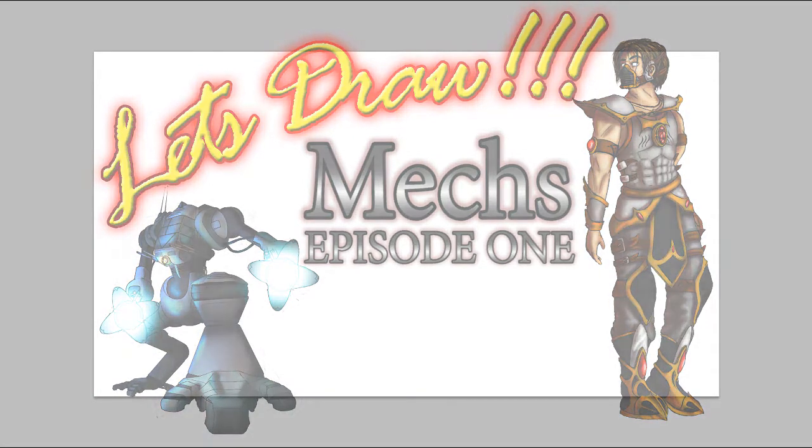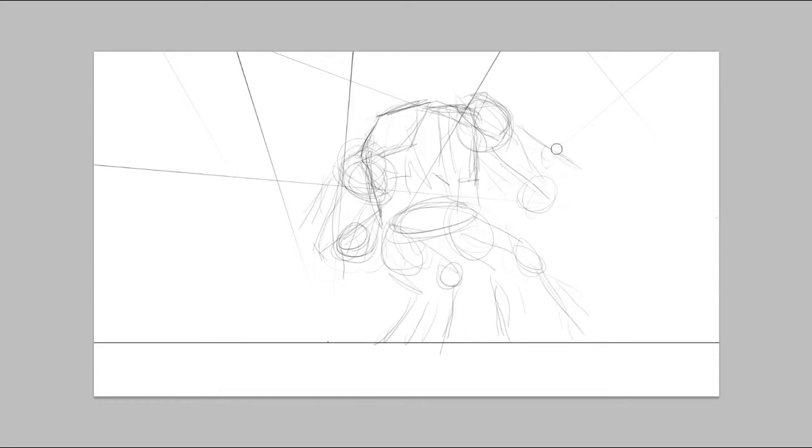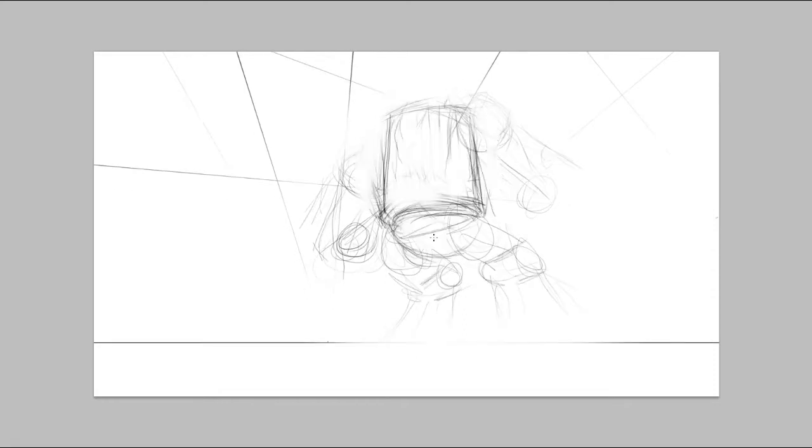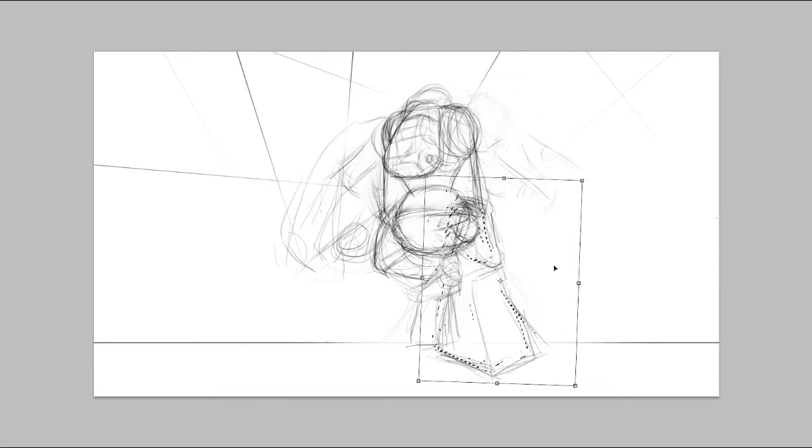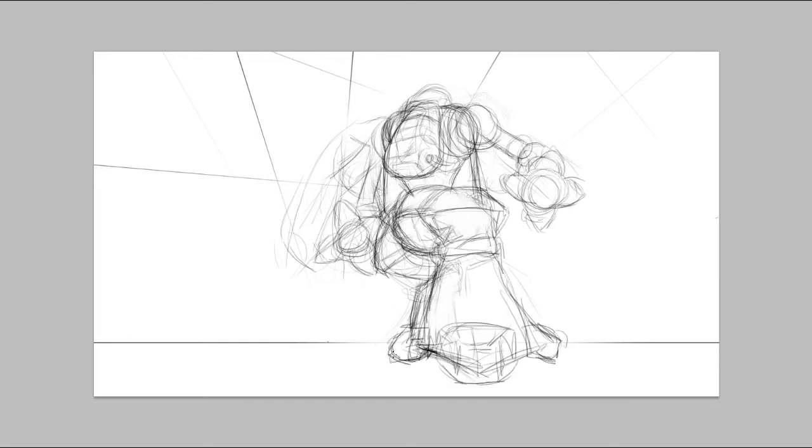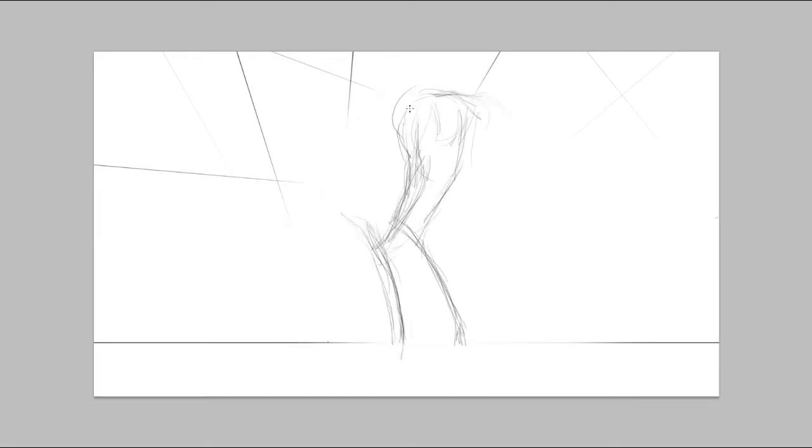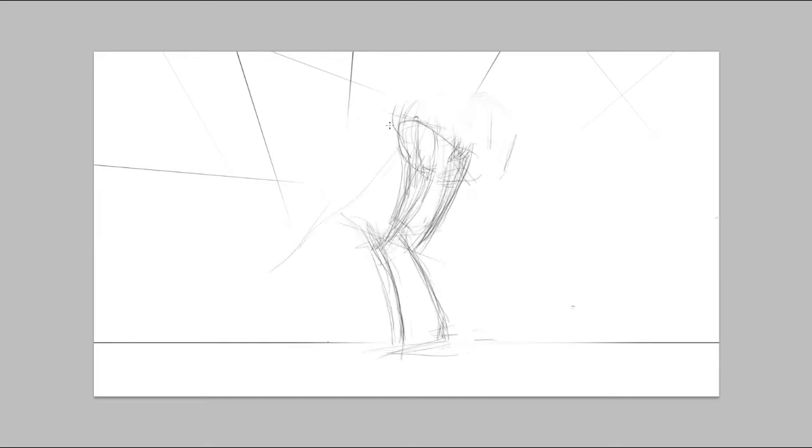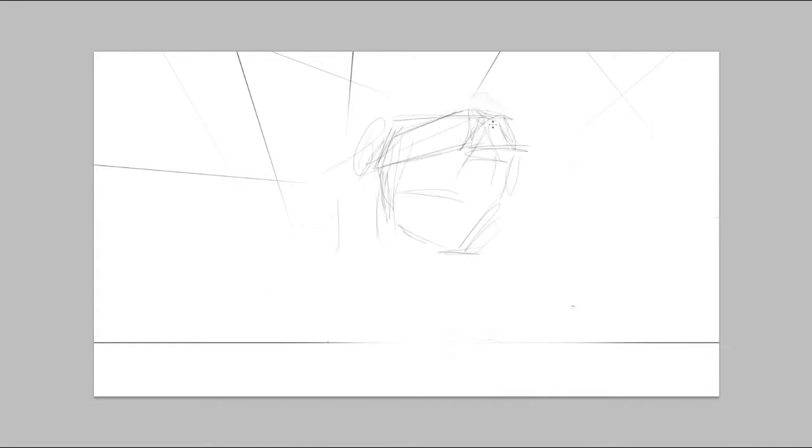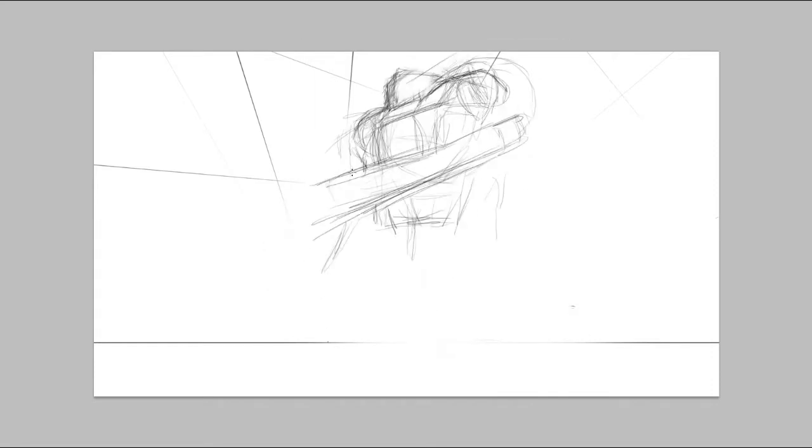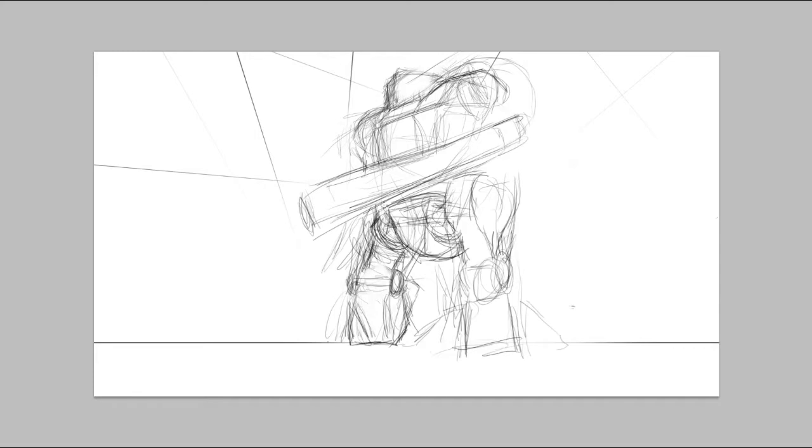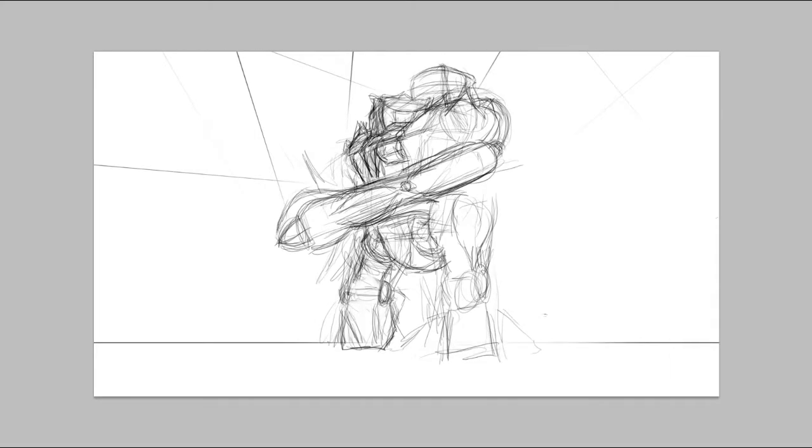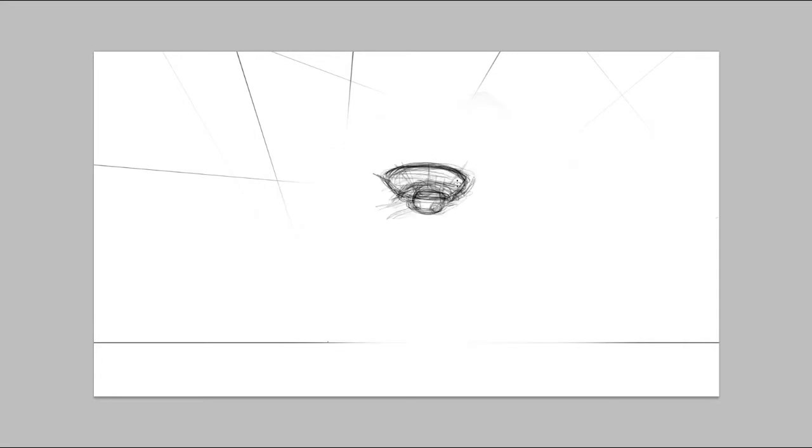For this episode I wanted to start by doing a few mechs. I did two in total, I actually started with three. This first one was sort of your classic dreadnought type thing. The second one I thought about doing a runner and changed my mind and went for this bigger looking thing. I actually ended up scrapping this one entirely. I didn't like it. It's too similar to the first one.